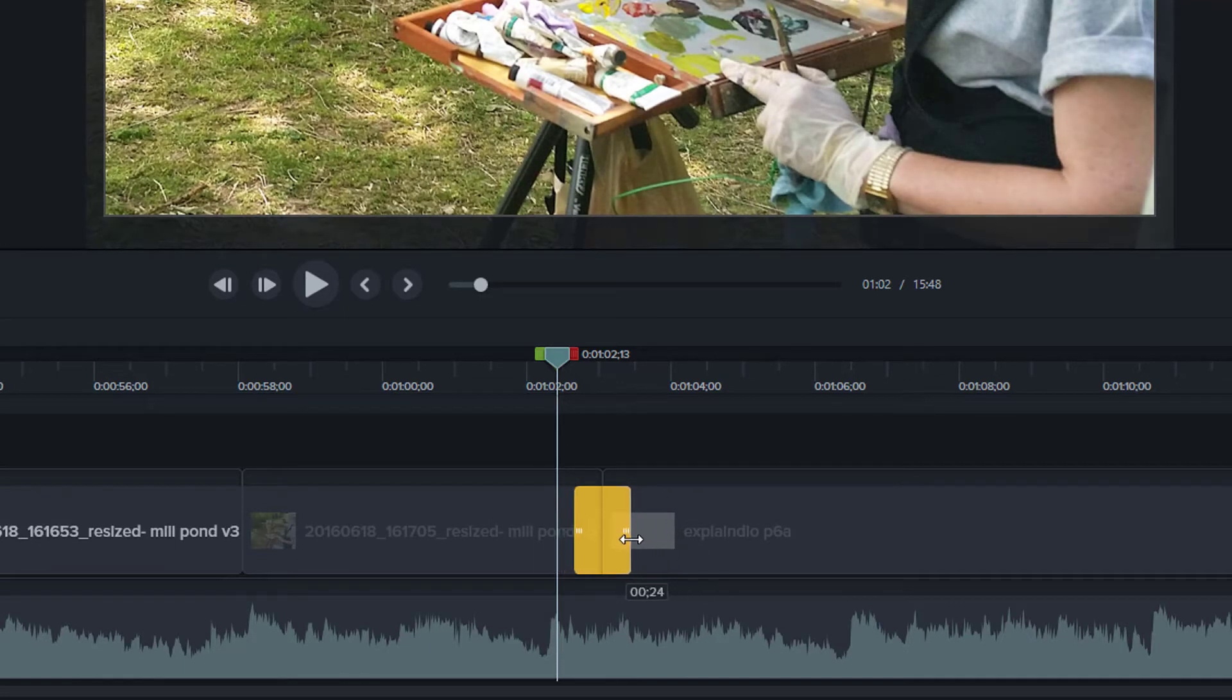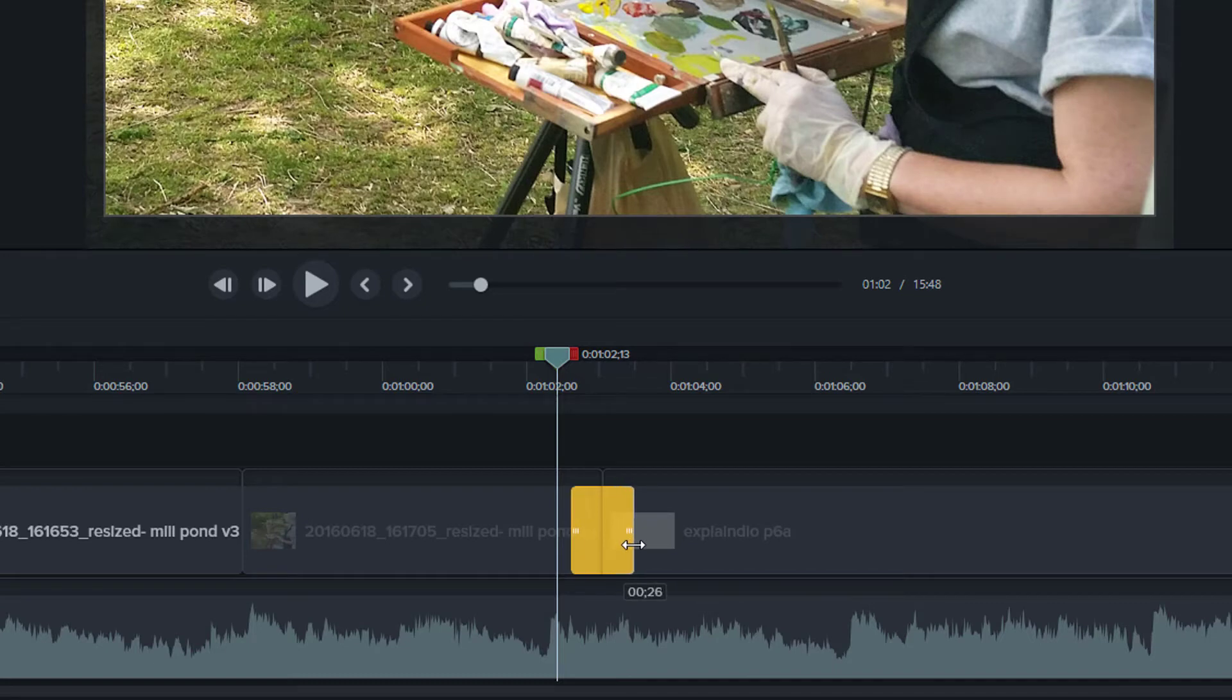Note that when you drag out the frame in increments, you will see the duration jump by two frames at a time. This is because the transition has two sides to it, and each increment in duration means adding a frame to each clip.